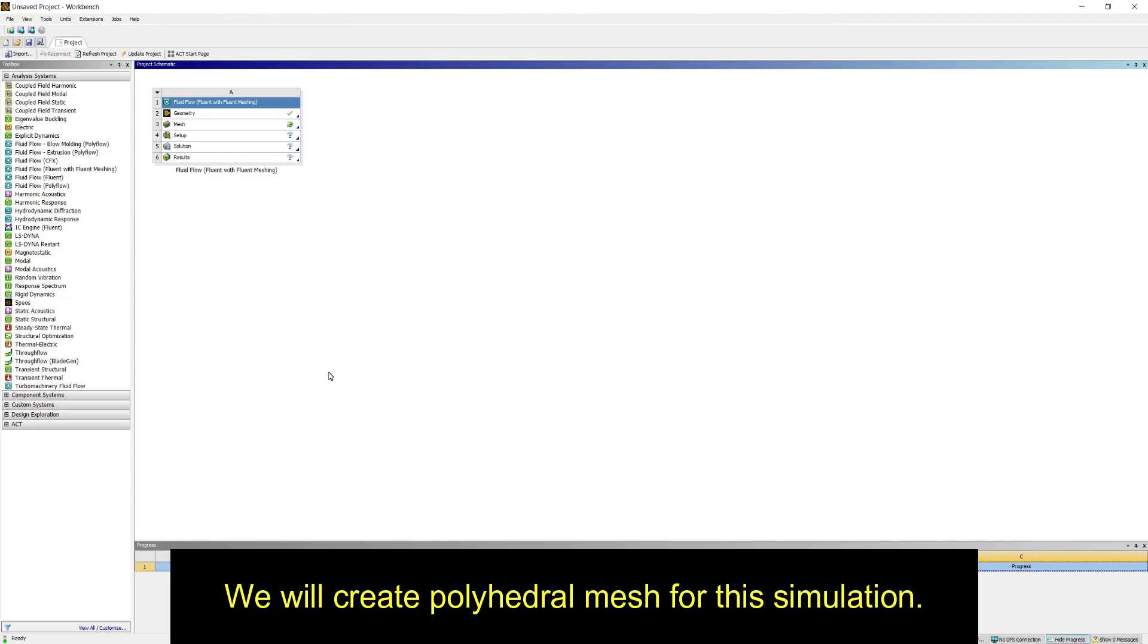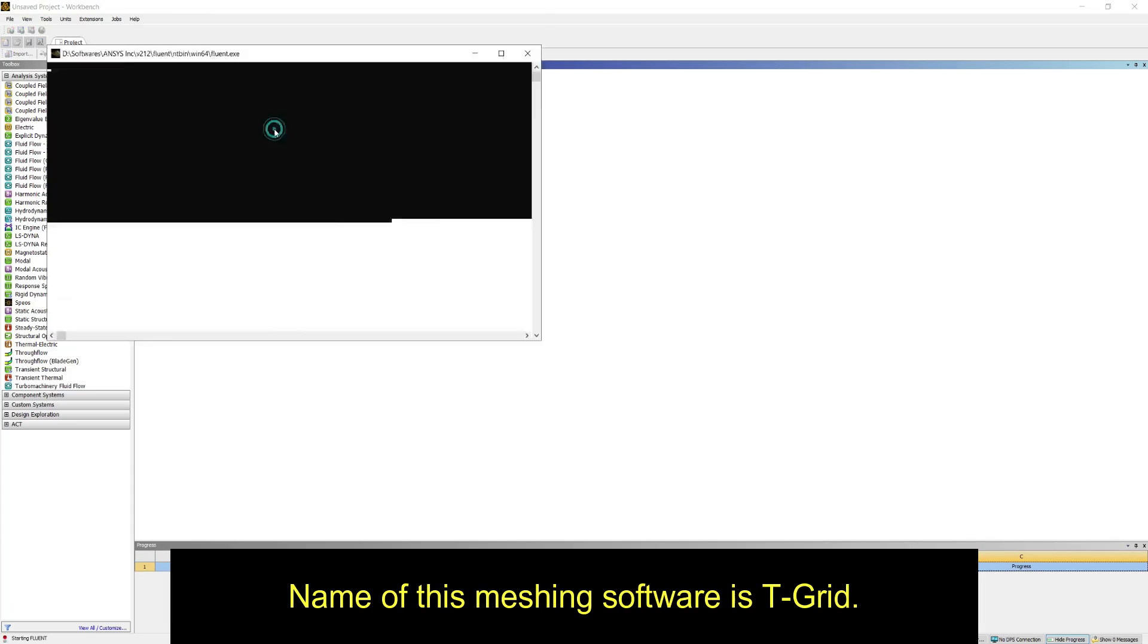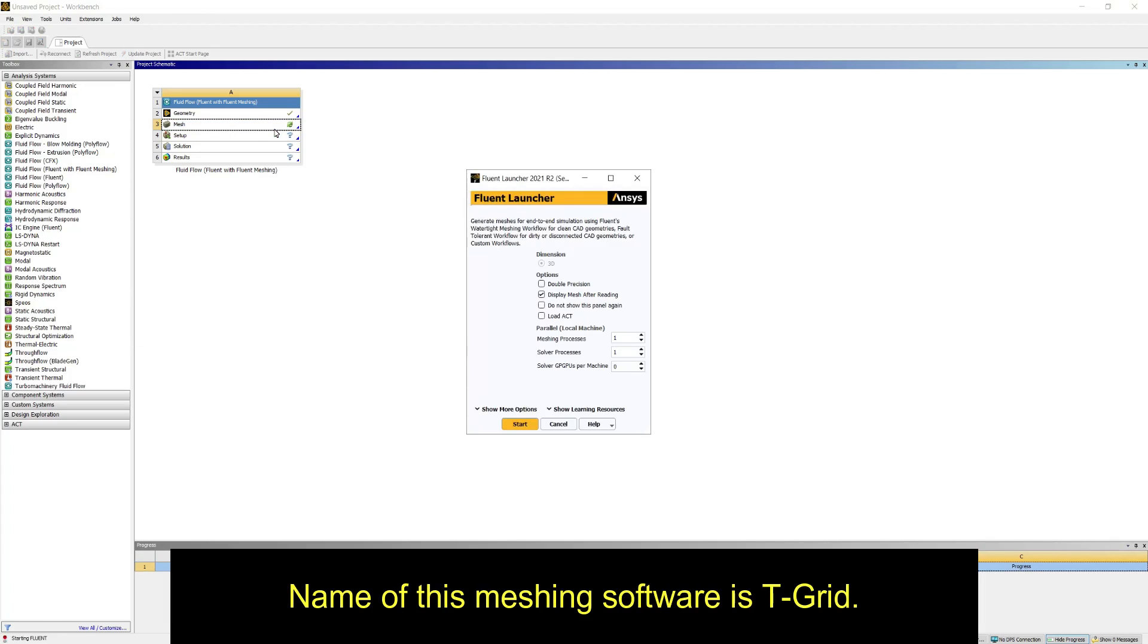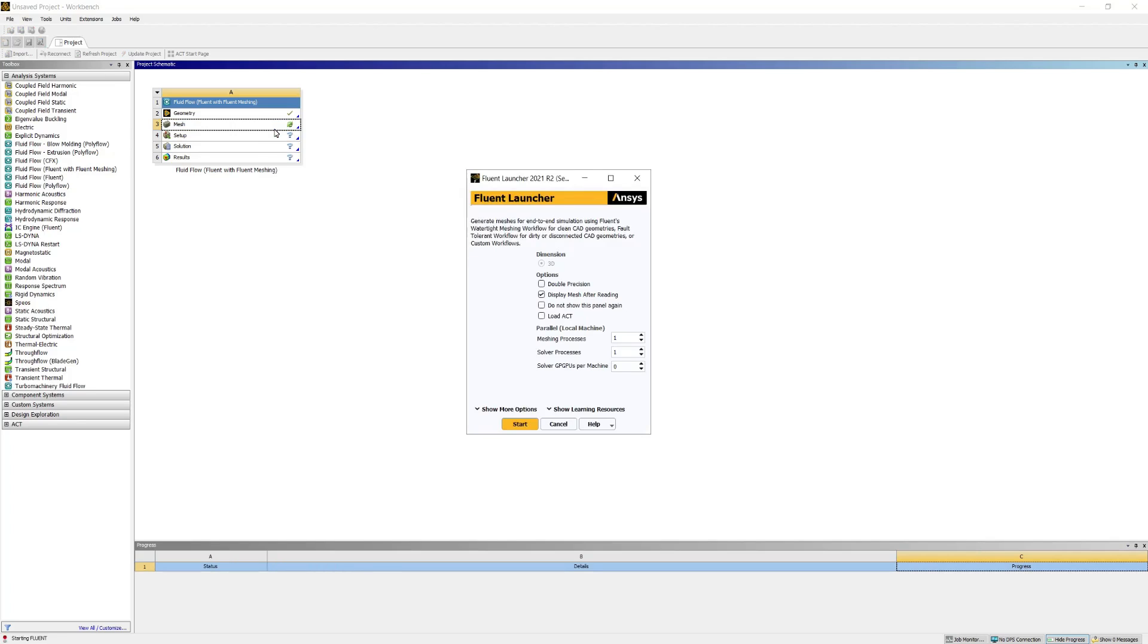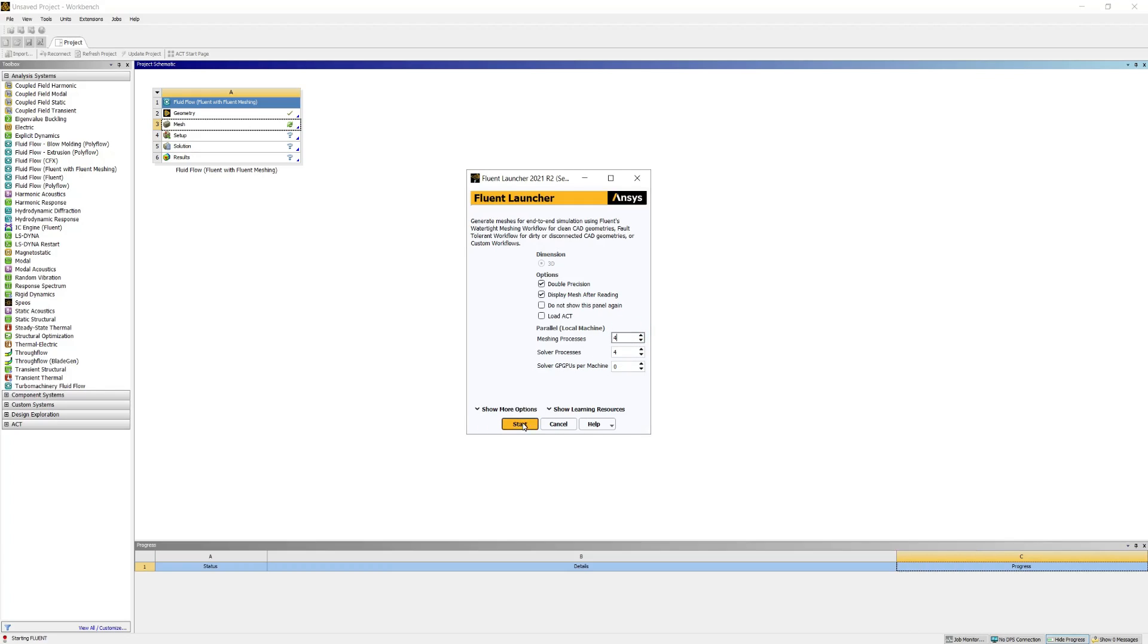We will create polyhedral mesh for the simulation. Name of this meshing software is T-Grid. Enable double precision and select number of cores to be used. I will use four cores.